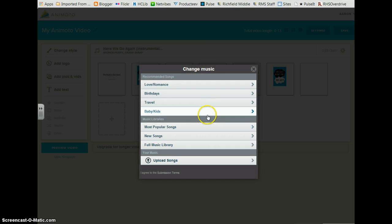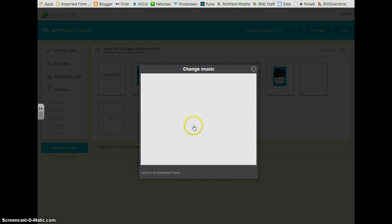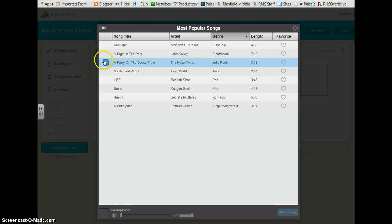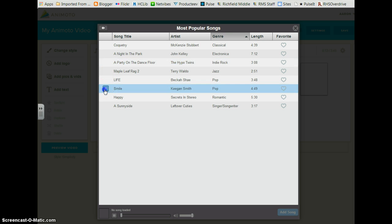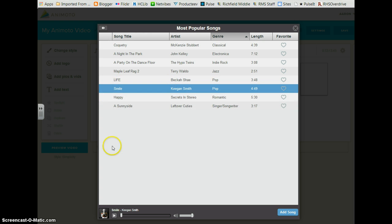Here's where you can change your music. There are different topics you can select from to preview music to see which one is going to work the best. So if I click on one topic, I can push the play button to preview the song. And if you like it, click add song.